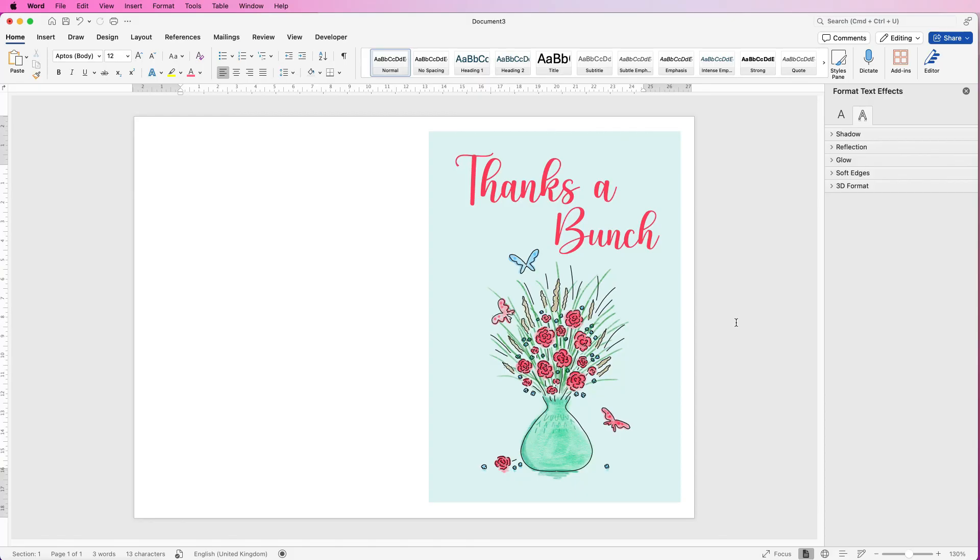So I hope that's helped you today. If it has please like and subscribe and have a great day.